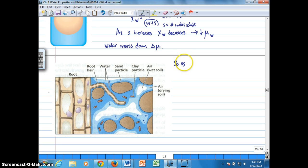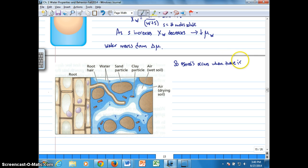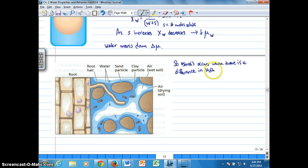We can say basically that osmosis only occurs when there is a difference in chemical potential of water between the two sides of a membrane.